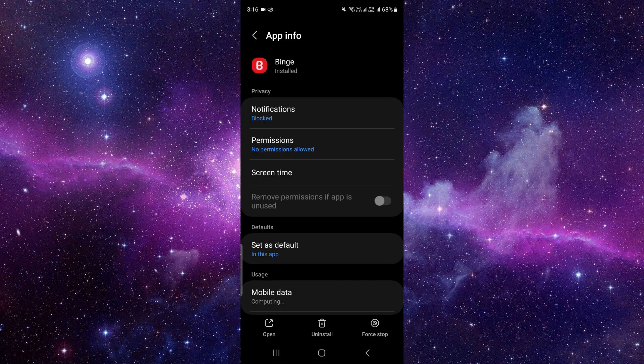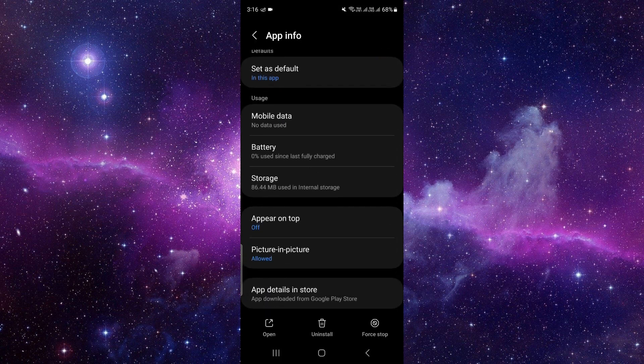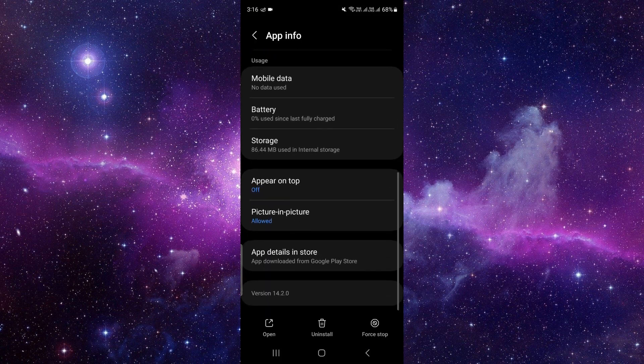Then you have to scroll down to the last and you can see the option as app details in store.